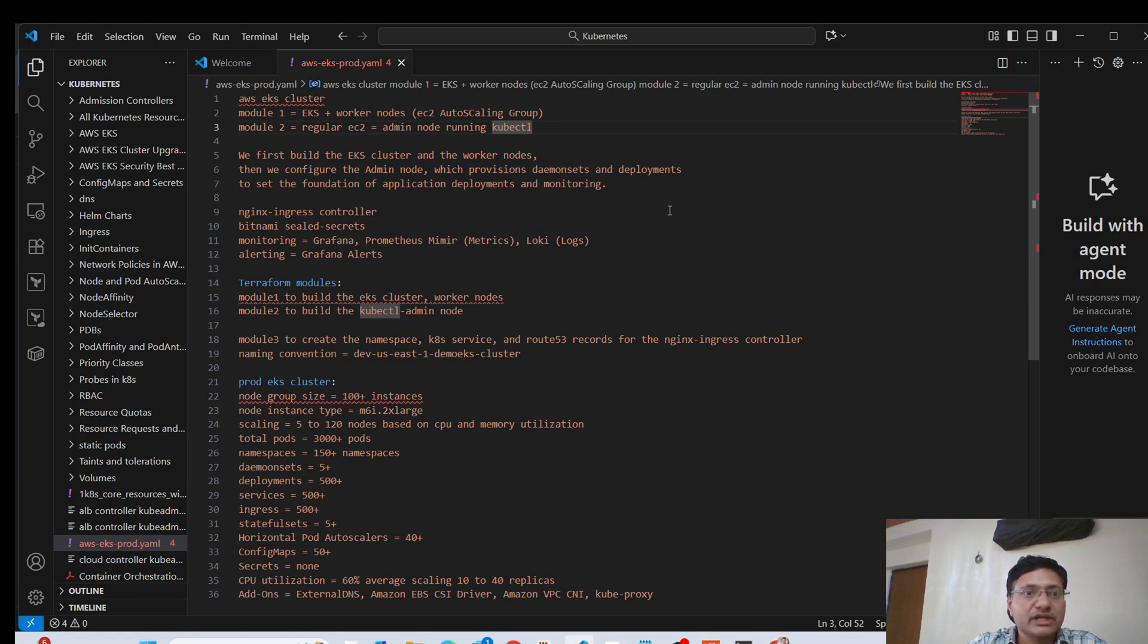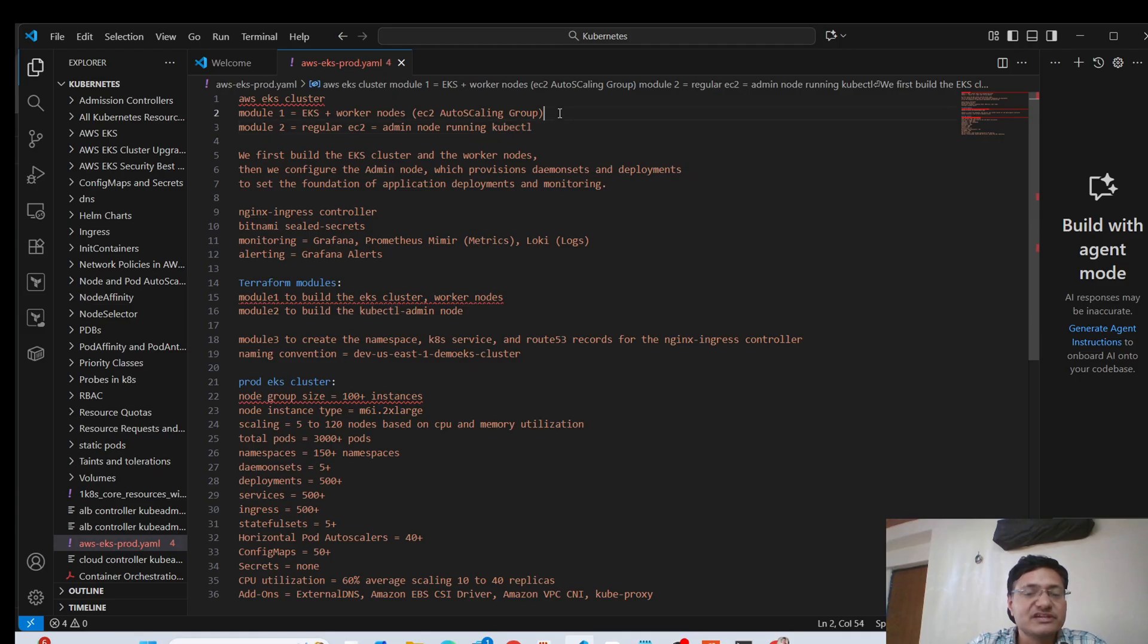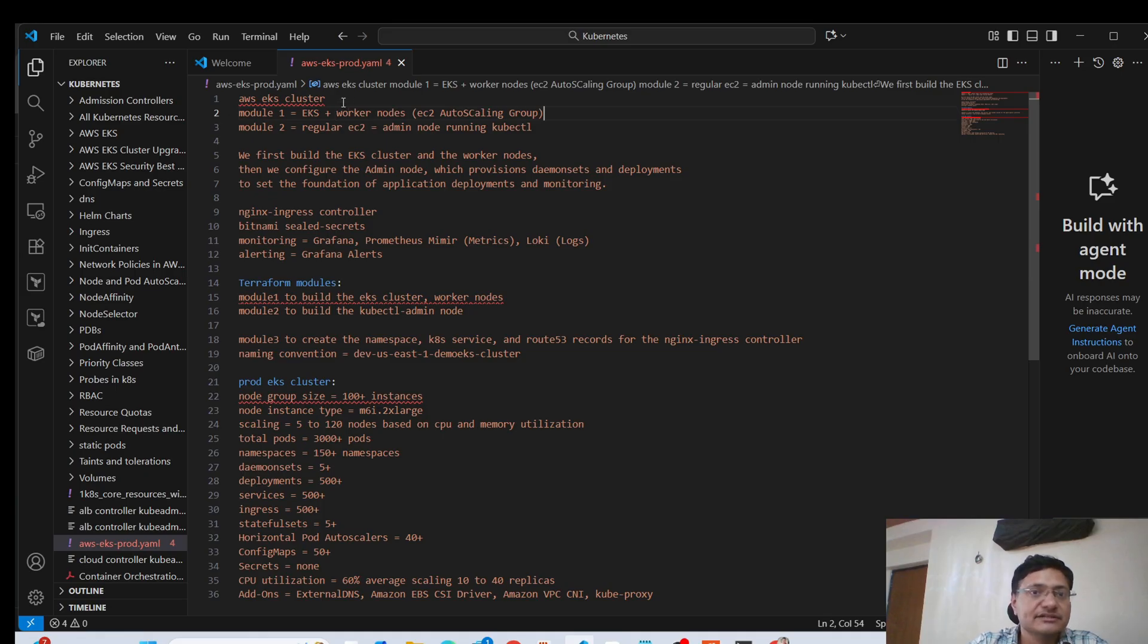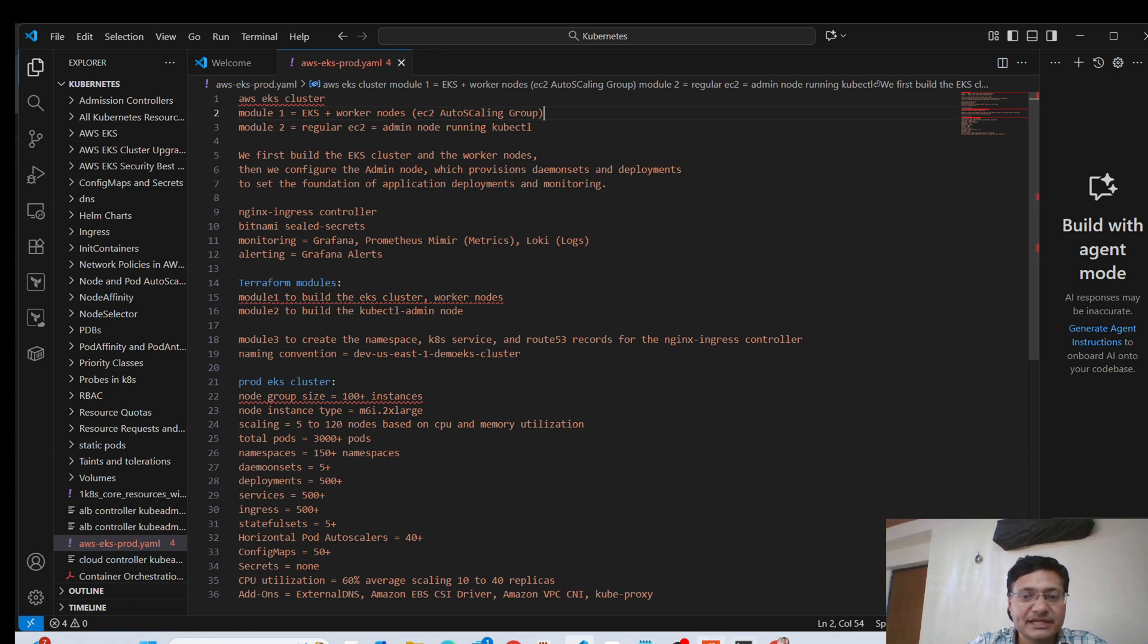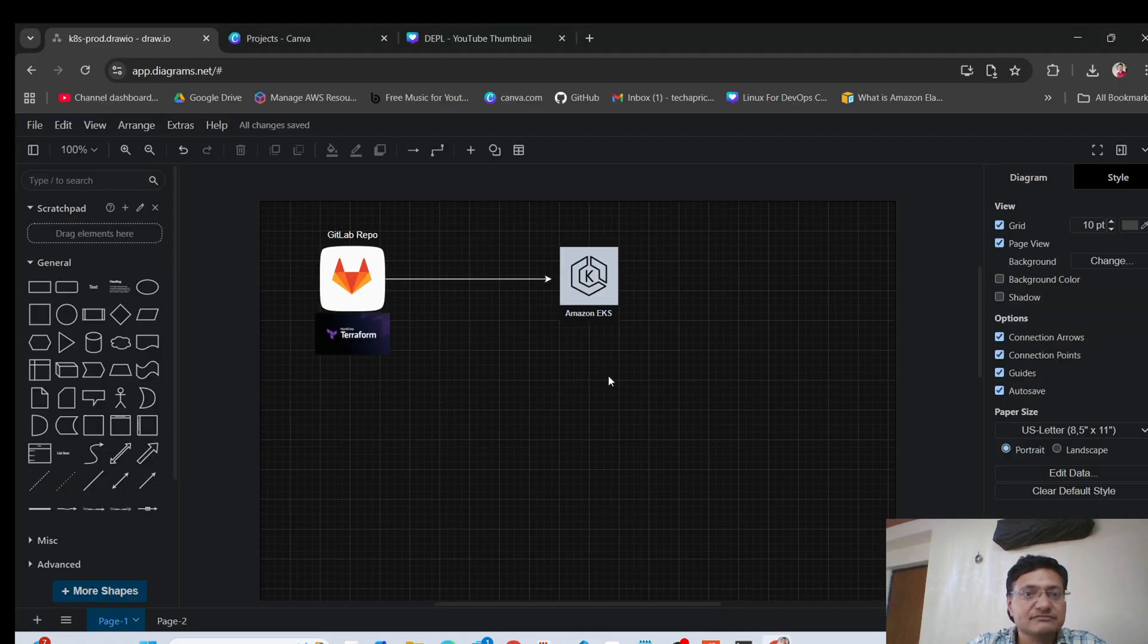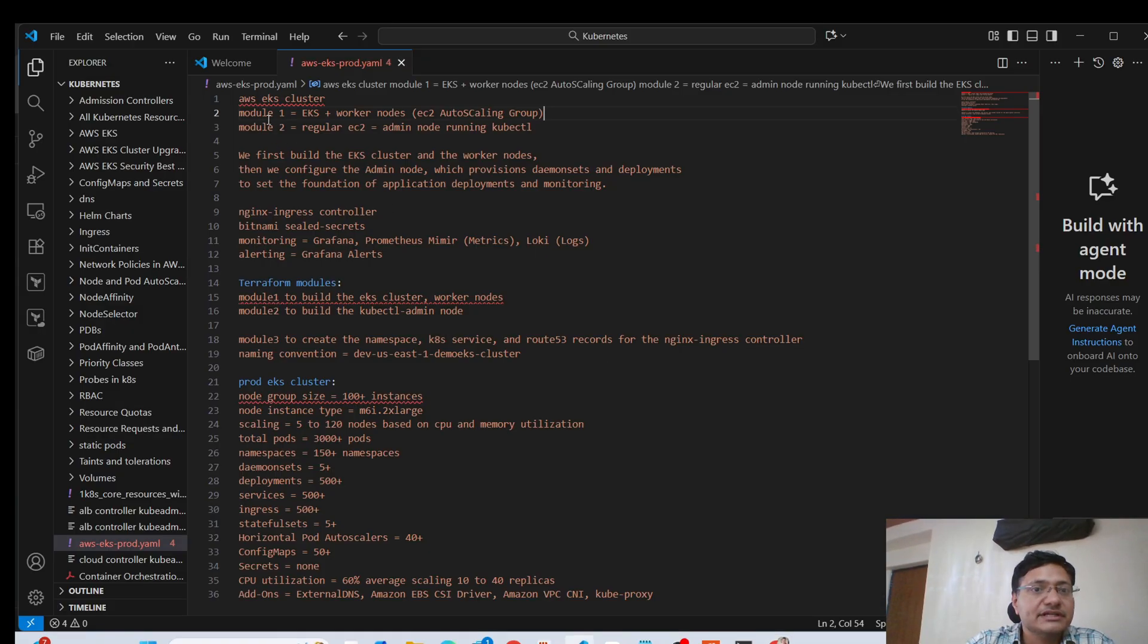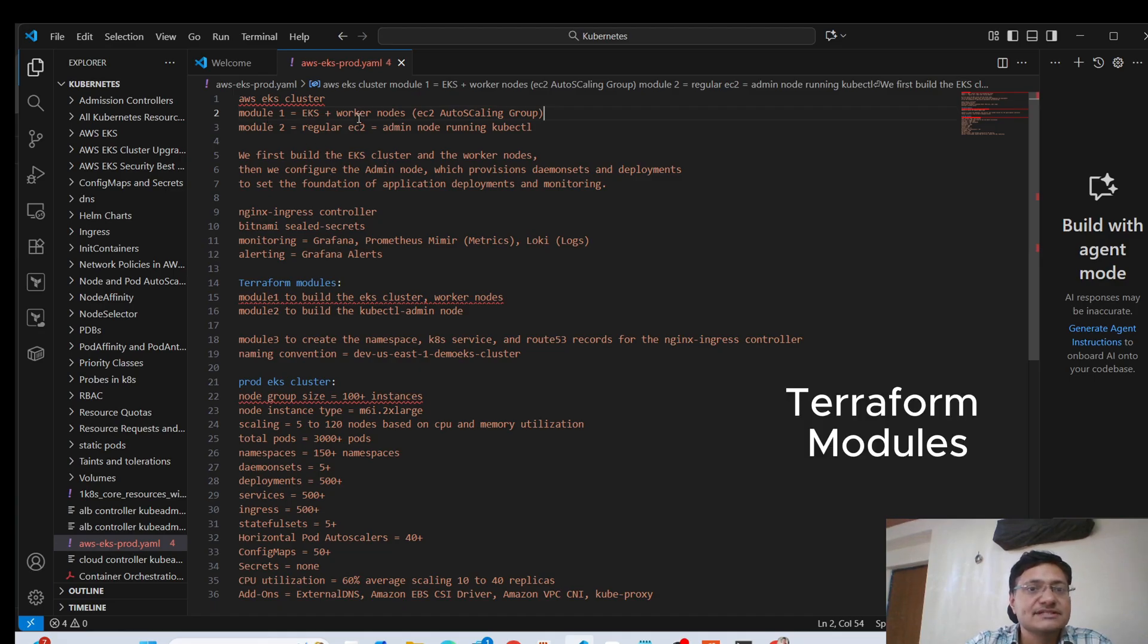So here I have some notes that I want to go through to explain this cluster question. As I mentioned, I'll be saying that I am using AWS EKS clusters in production. So after I explain this part, then I will explain these things that we have. The first module is going to create the main EKS cluster plus its worker nodes.